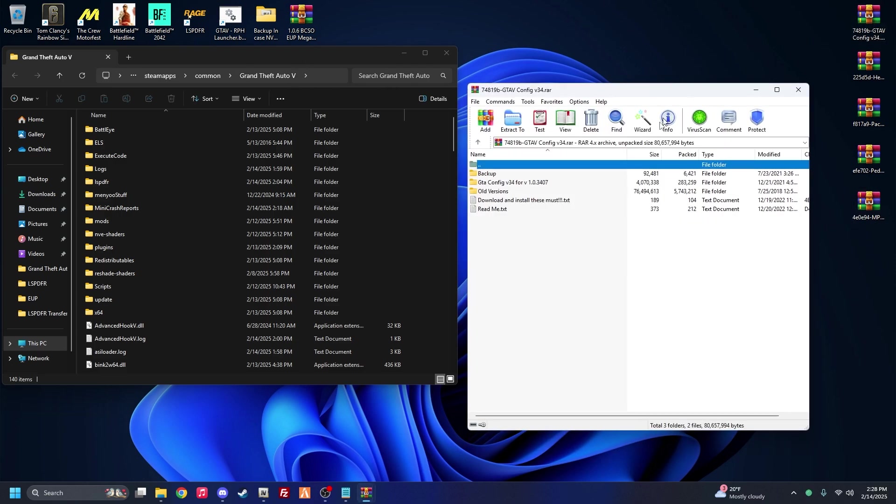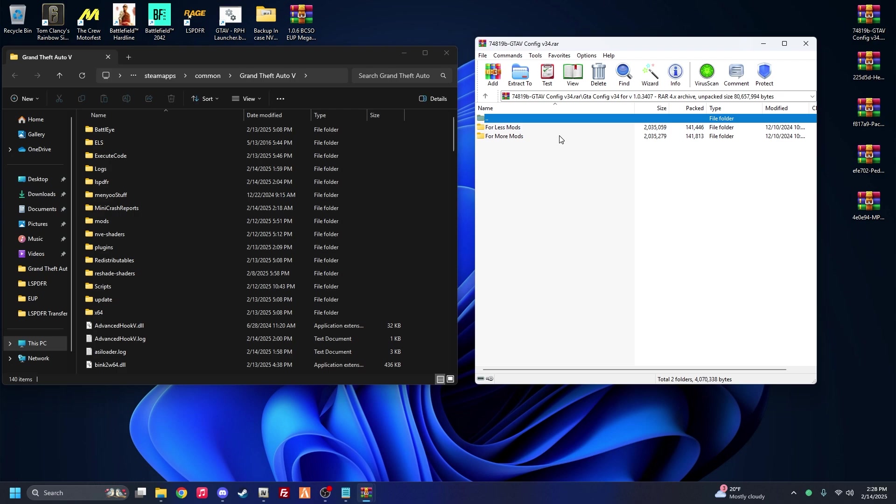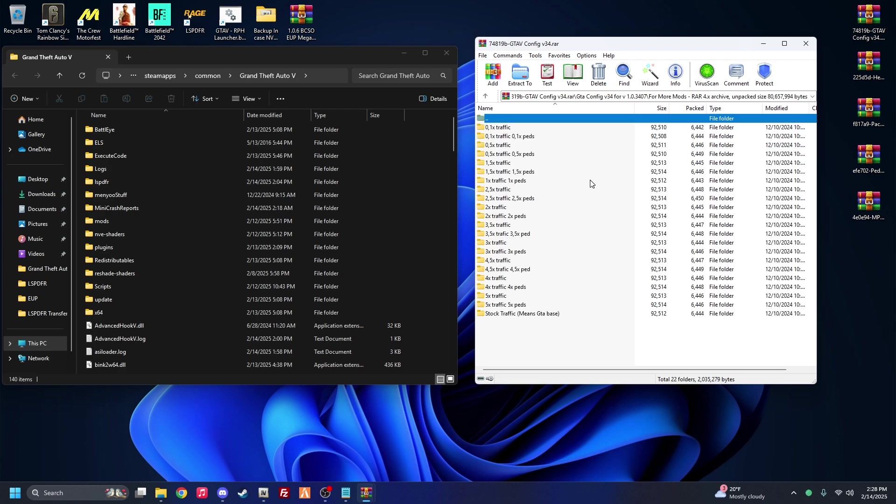So your game config right here, you're going to see GTA config version 34 for 34.07. Now if you see this, do not be scared, do not be alarmed. This is going to say 34.07 when we're on game version 34.11, but it still works. They're the exact same thing. They still work. It's fine.